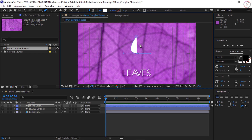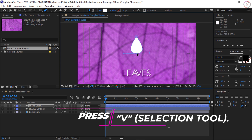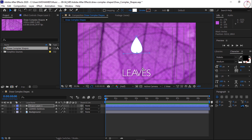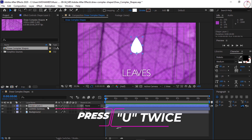Let go of the handles and come right back up and click once on the first point to close the teardrop shape. If you need to adjust the handles, hover over a handle and click and drag to adjust. If you need to move the points, click directly on a point. Make sure the bottom point is on the center point of the composition. Then press V on your keyboard to grab the selection tool.